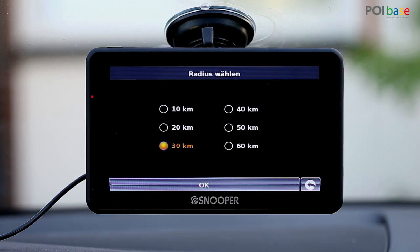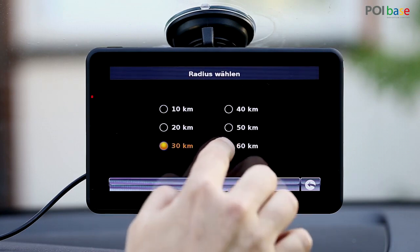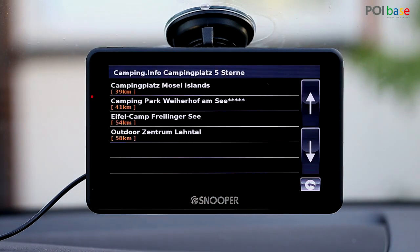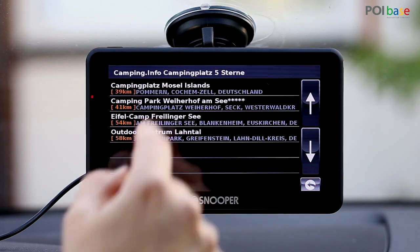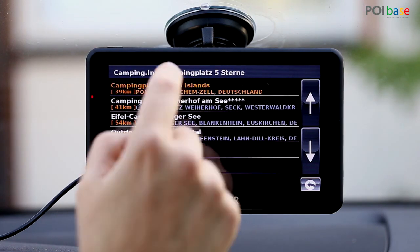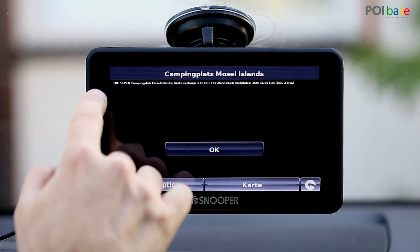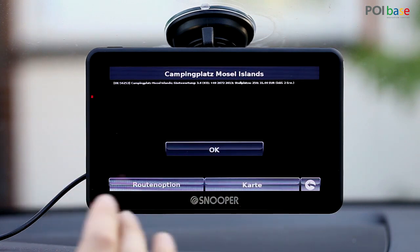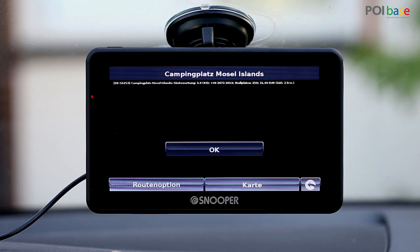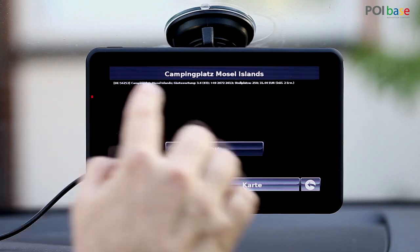In the next screen you can select the radius. We're taking 60km, but this option will be set in miles if you're in the UK. You'll now see a list of the POIs within a 60km radius and can select one. Under the name you'll see a more detailed description of the POI, which is shorter than usual for POIbase POIs as it has to fit in one line for this system.